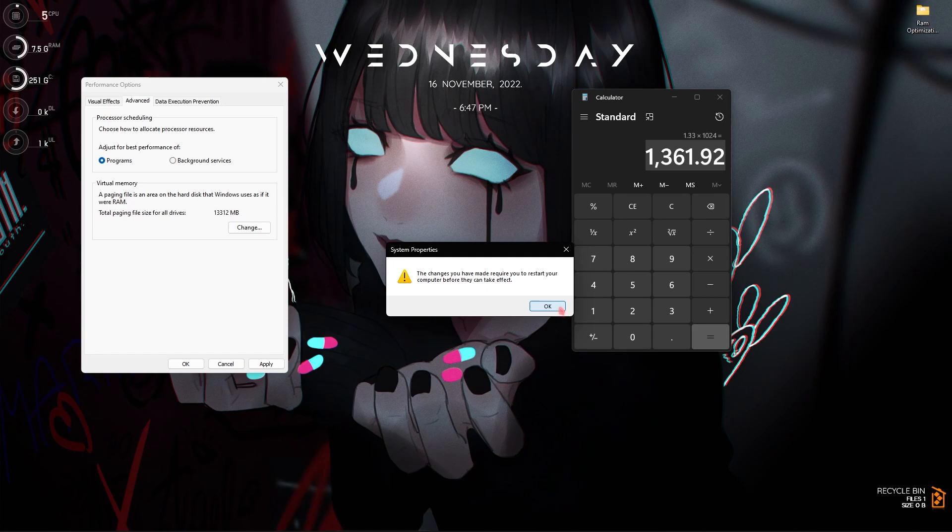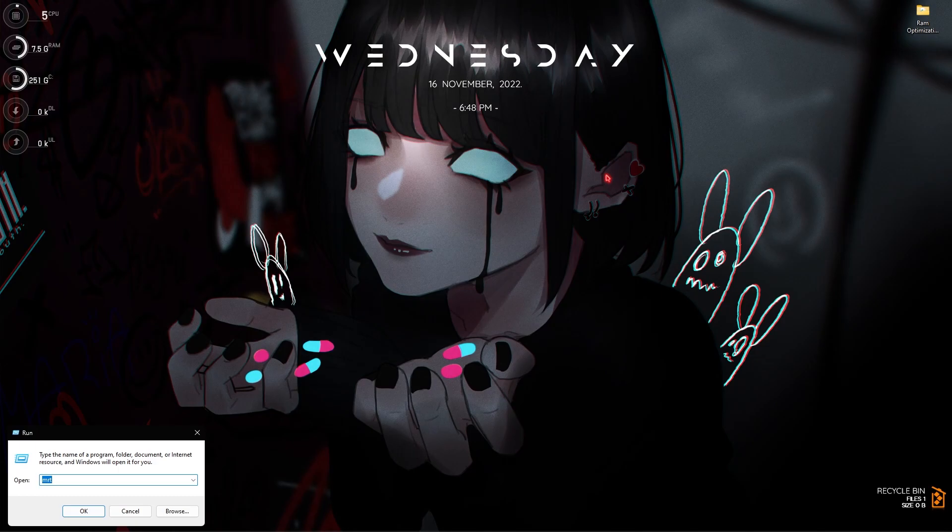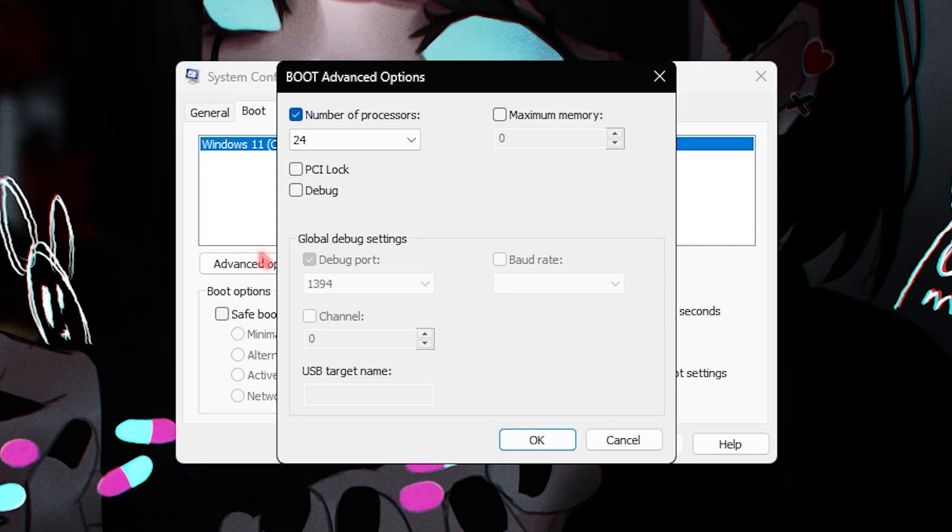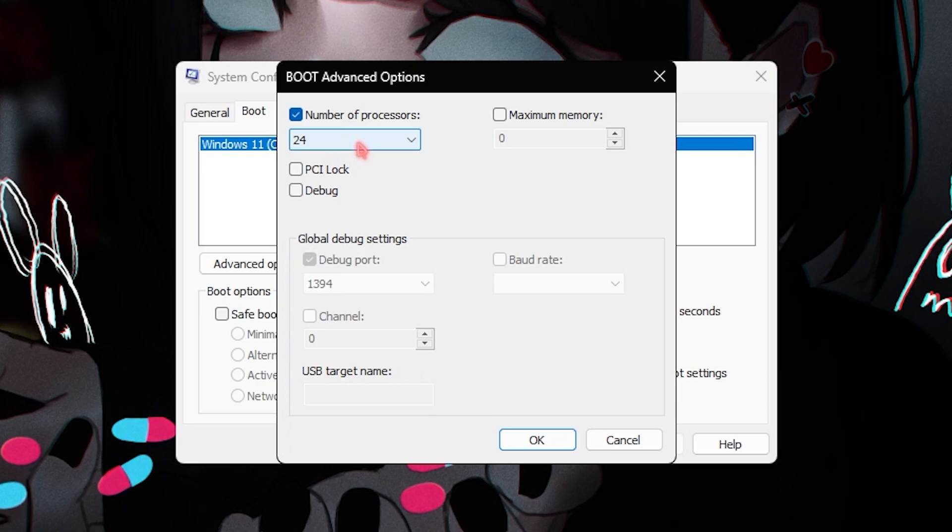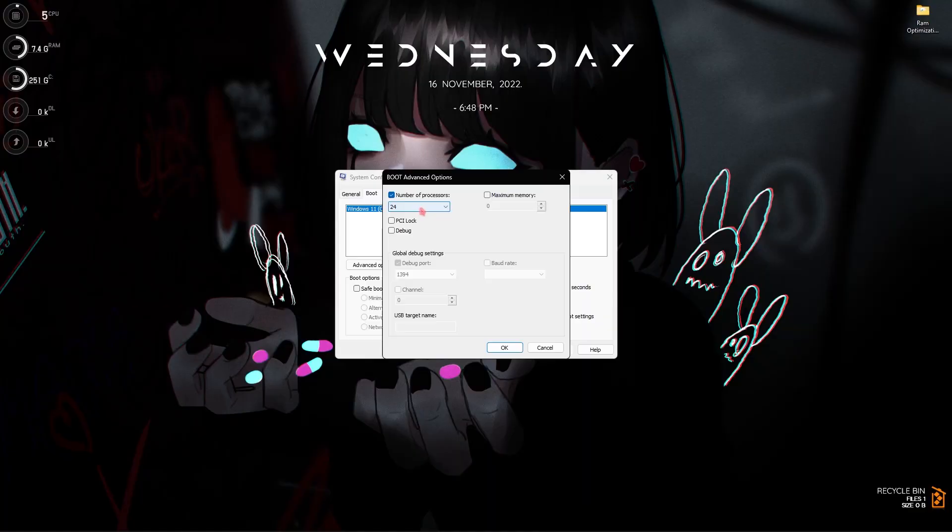Step number four is system configuration. Press Windows and R key together and then search for msconfig. Once you are here locate to the boot section, advanced options. Select the number of processors and choose the maximum number of processors available for your computer. This will utilize all of the cores on your computer to start up your PC much faster and this will also increase the performance of your Windows in the long time. There are no drawbacks to use this setting so feel free to use it.